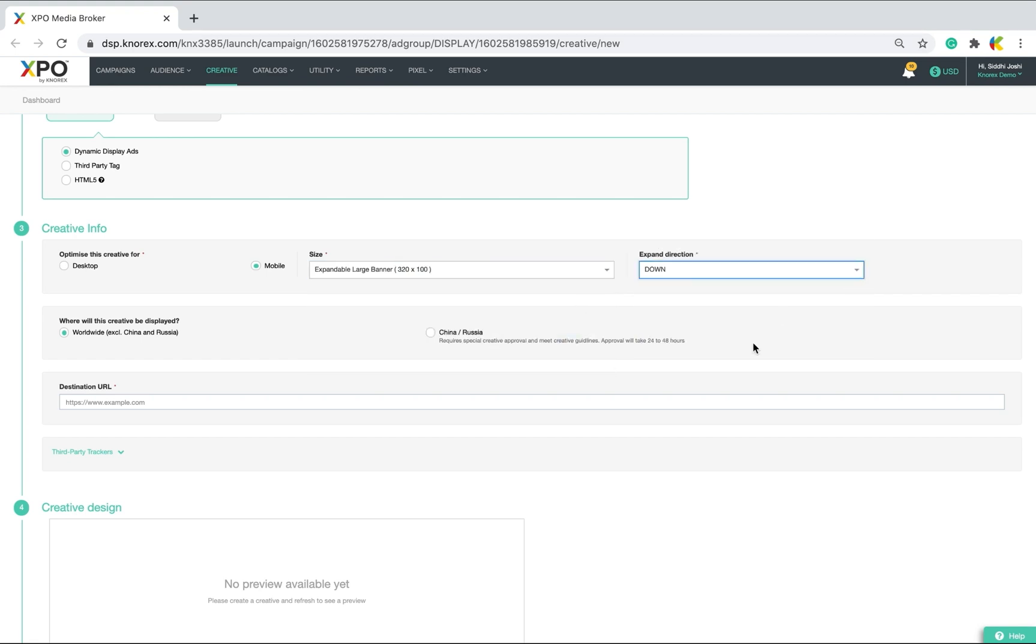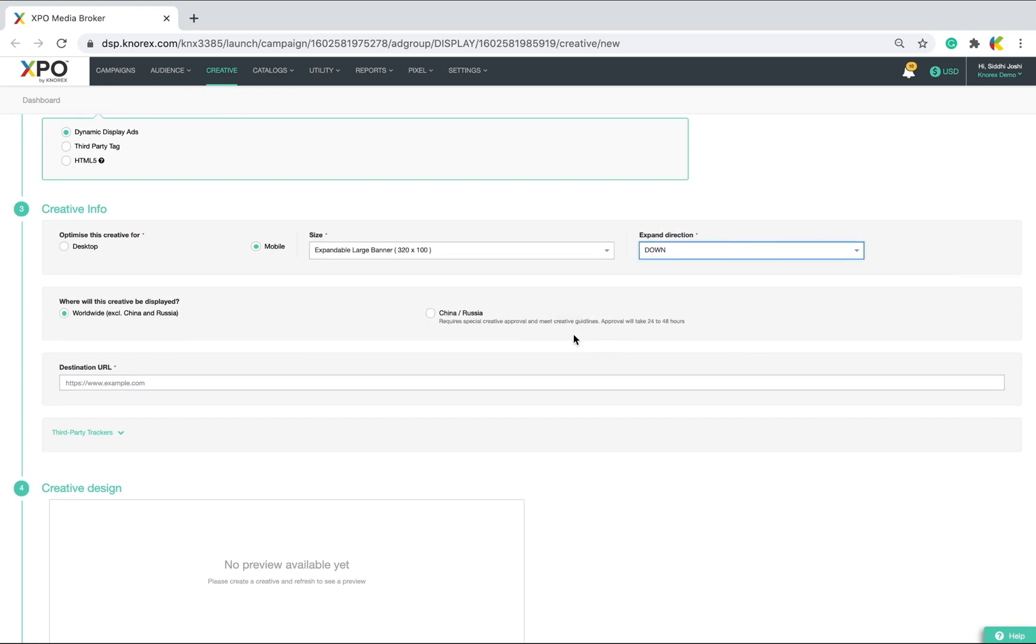If you intend to show ads in countries such as China and Russia, that will require a special approval process which may take between 1-2 days. I will opt for worldwide for this campaign to exclude China and Russia.